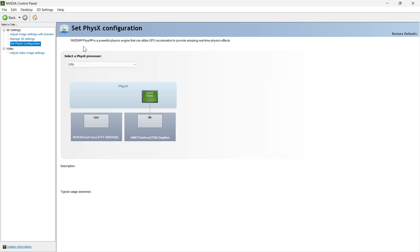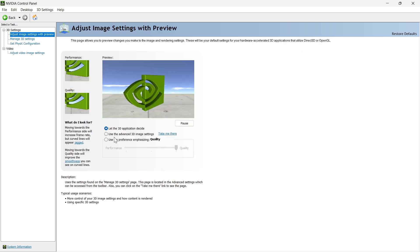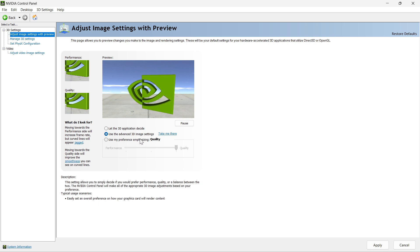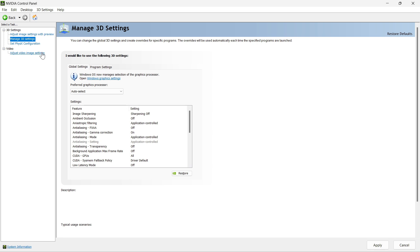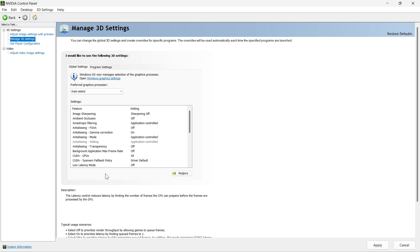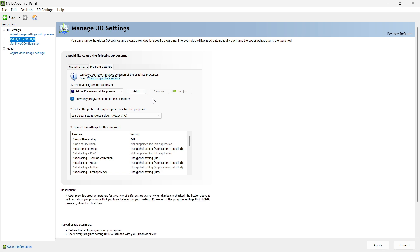This is the GPU acceleration setting that we are going to apply to Blender so that it can use GPU acceleration while rendering. You need to go to Program Settings and select Blender in the drop-down menu of applications. It says Select the Program to Customize — you need to click on Add.